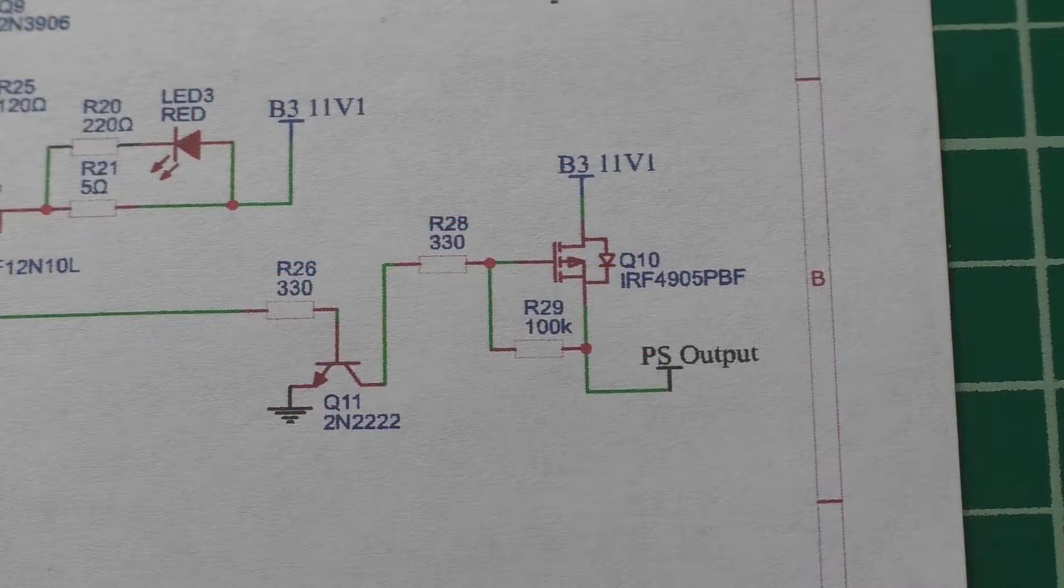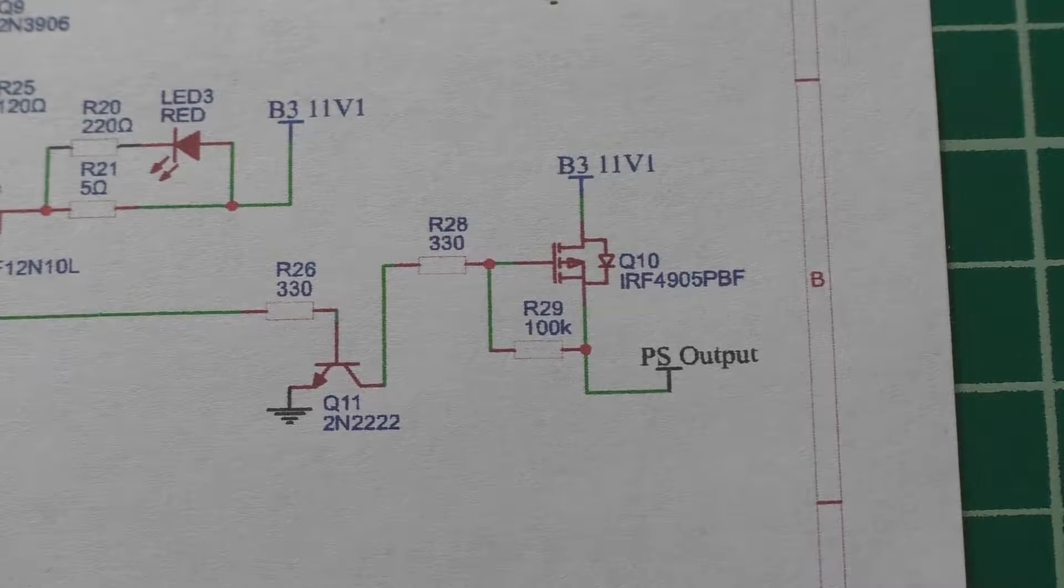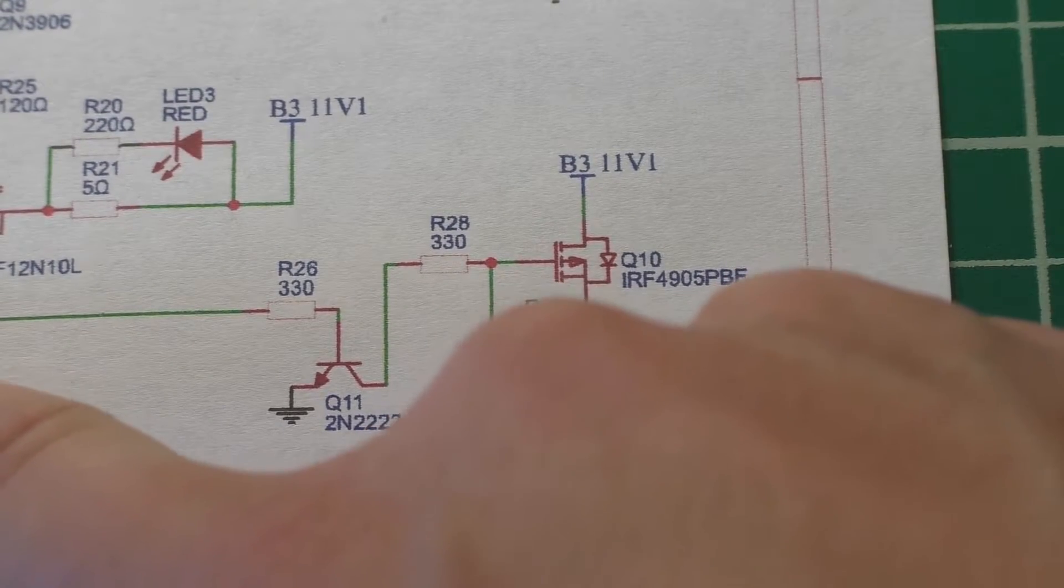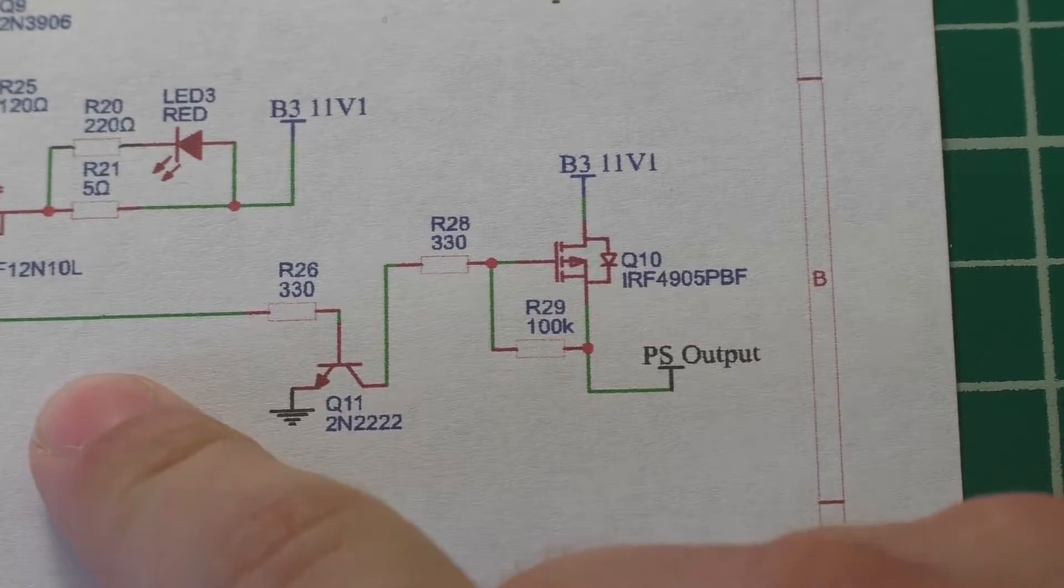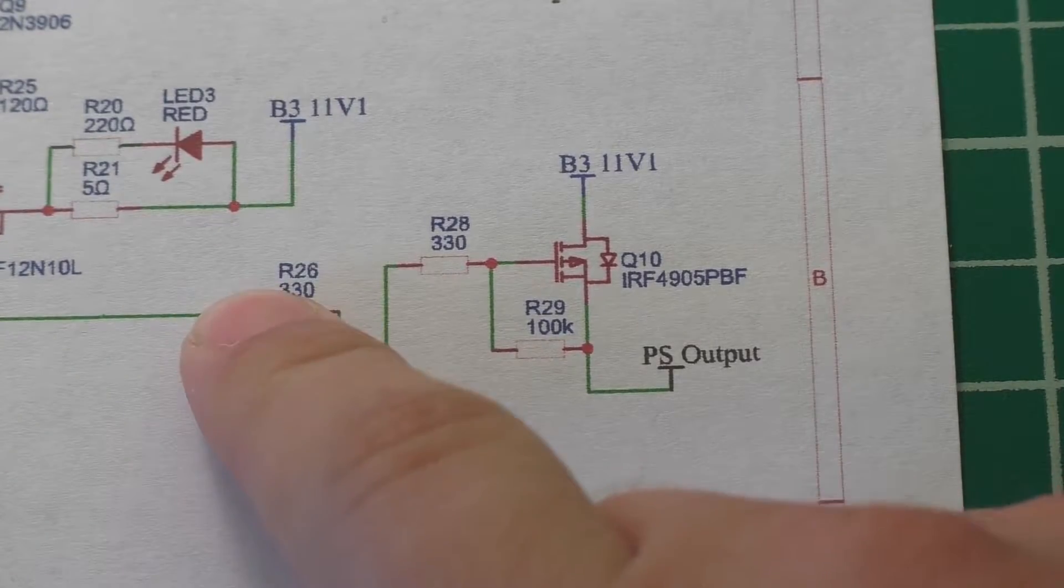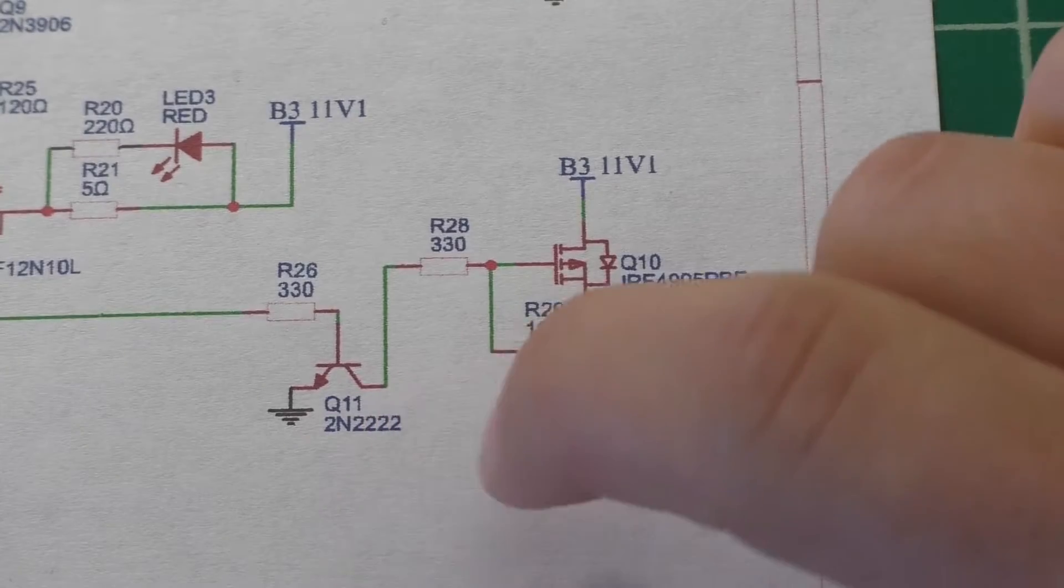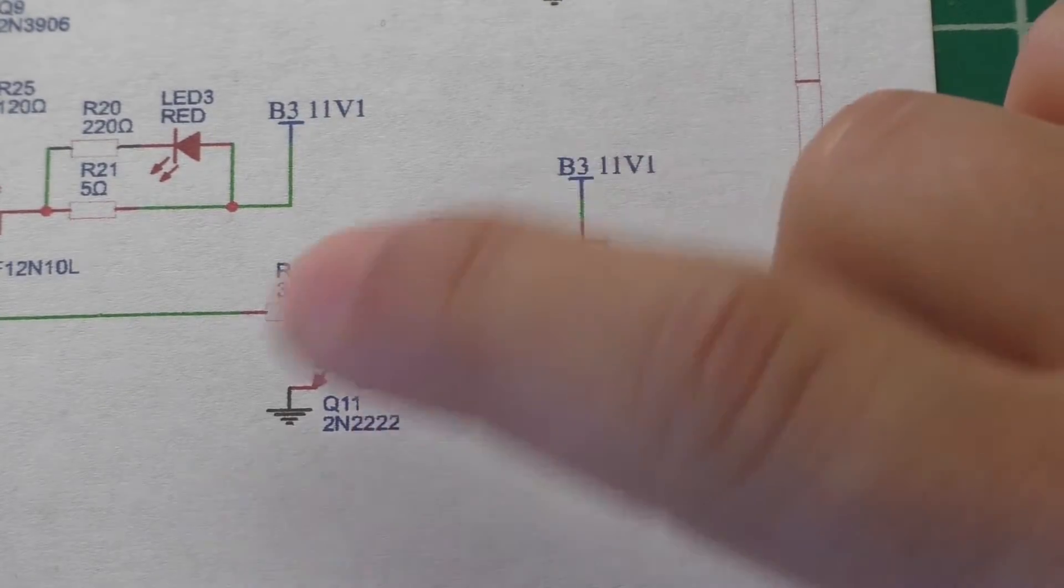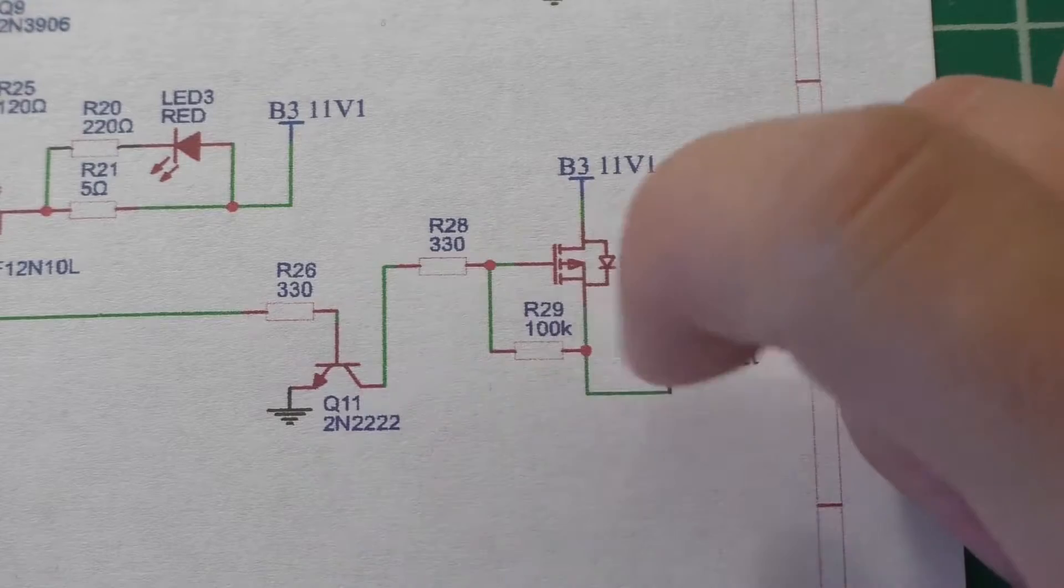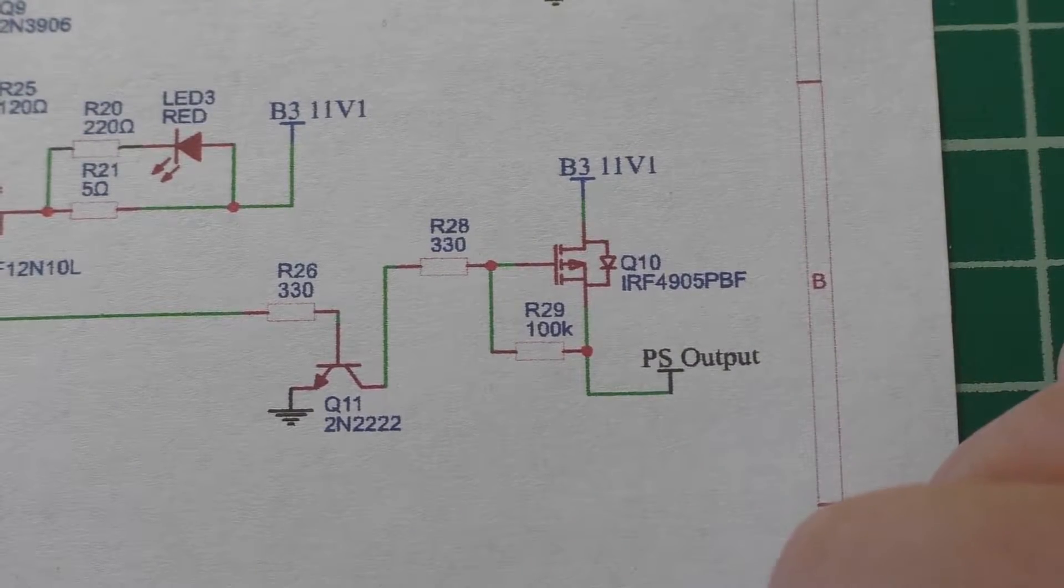So looking at the schematic we can see how this stuff has been wired in here. This green line is coming directly off of the IO pin of the microcontroller. They go through a resistor and then that's going into the base of an NPN transistor and then the NPN transistor drives the gate of that P-channel MOSFET.